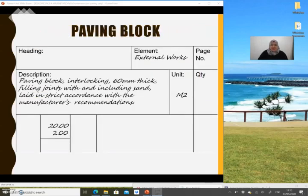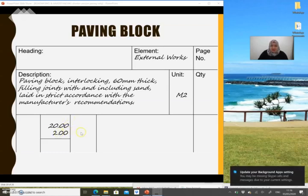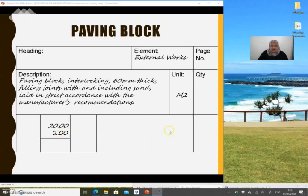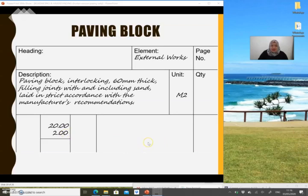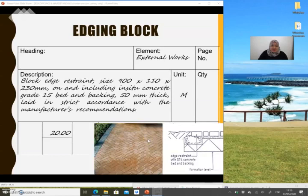For the paving block description in your bill of quantities: supply and lay interlocking paving block, mentioning the thickness — which you find in the cross section of the drawing — filling joints with and including sand, in strict accordance with the manufacturer's recommendations. The unit is meter square. You should fill in the length and width dimensions and write the location of the paving block so that the next person checking your slips of paper can easily verify the dimensions.